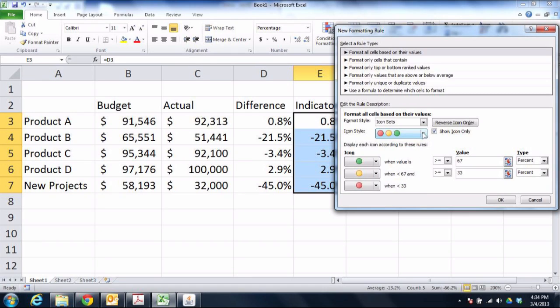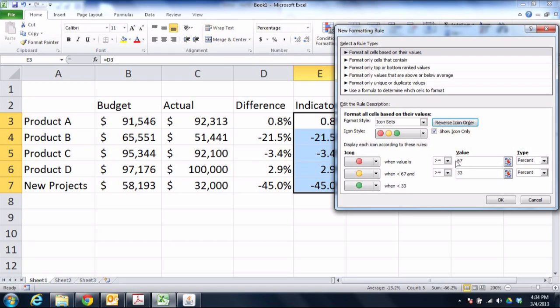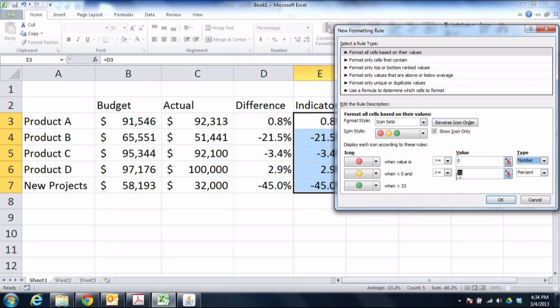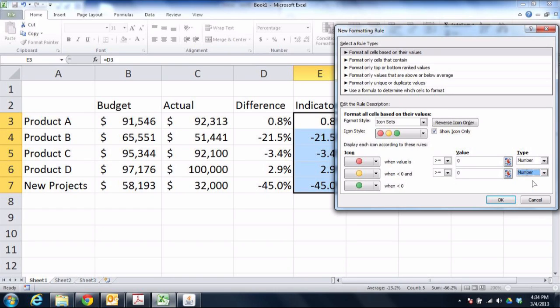So what I'm going to do is I'm going to make the red ball the highest of the values, and I'm going to say if it's above zero, then go ahead and make it red. Now if it's close to zero, in this case I'm going to say if it's greater than a negative .05, which is the same thing as saying higher than negative 5%, well then that's getting close to zero, and we still want it to be yellow.